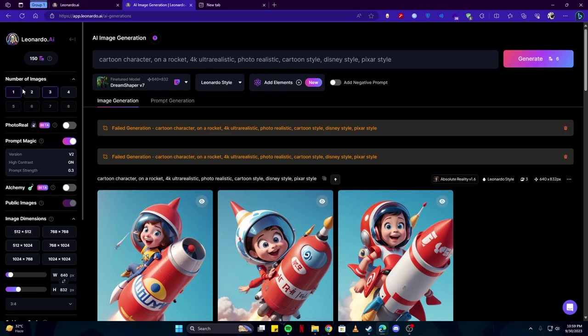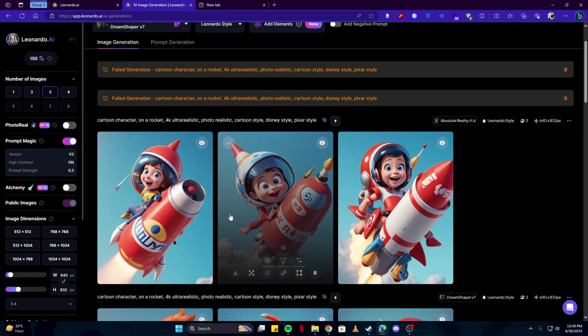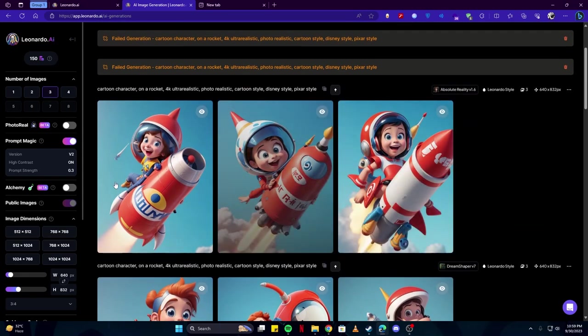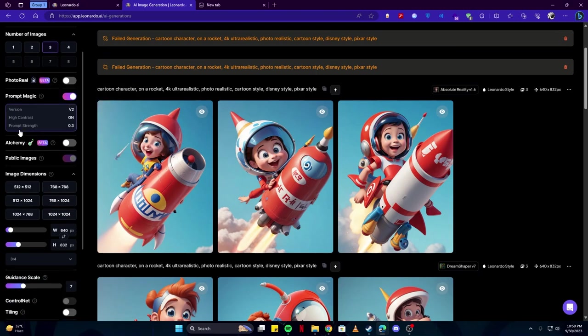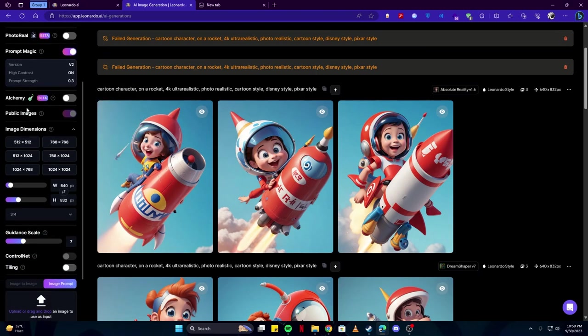Under that section, you can select the number of images which will be generated. For example, we have generated three images by selecting three here. You don't have to worry about these options that much, just make sure Prompt Magic is enabled.